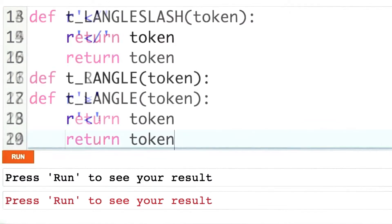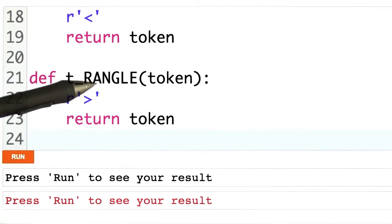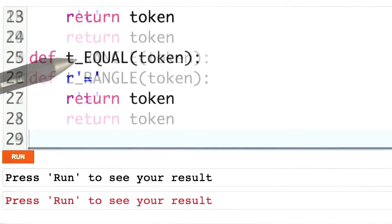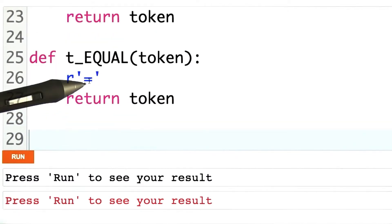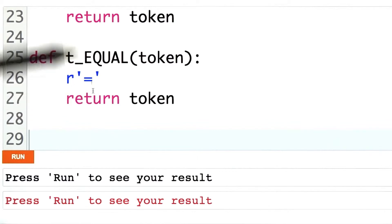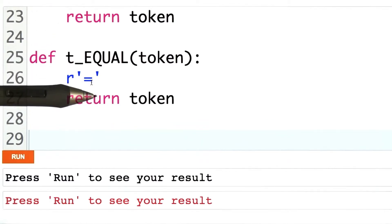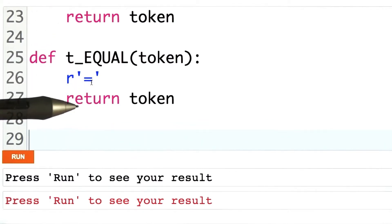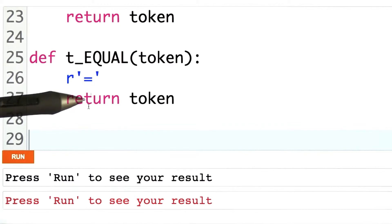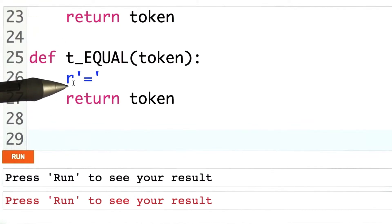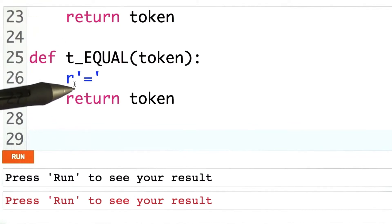I'll test that out and show it to you. Here's our rule for the right angle bracket. Here's our rule for the equal sign token. Note that while these are long and take up a bit of space, they're not actually particularly complicated — this has mostly been listing five regular expressions.